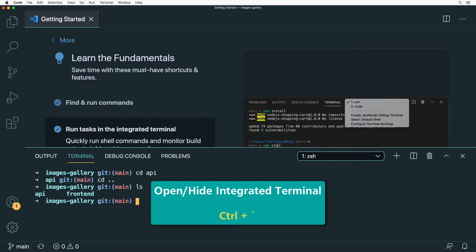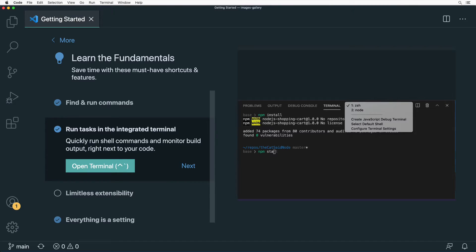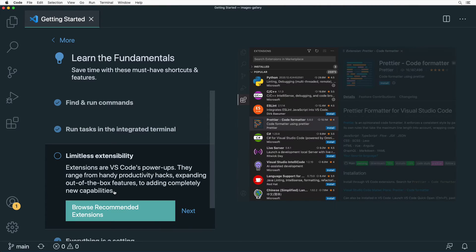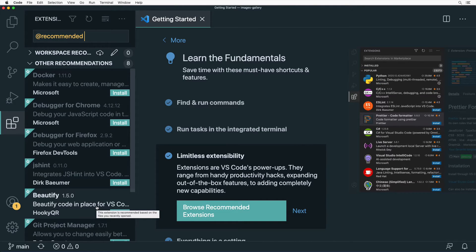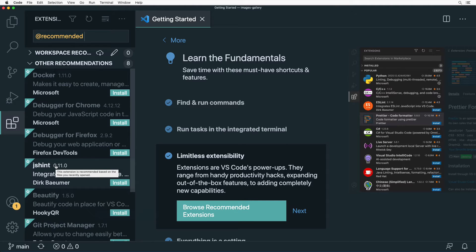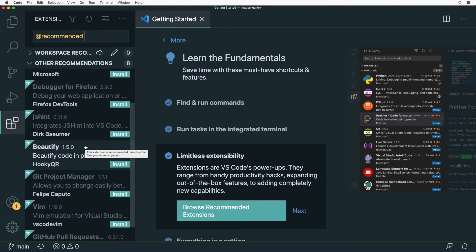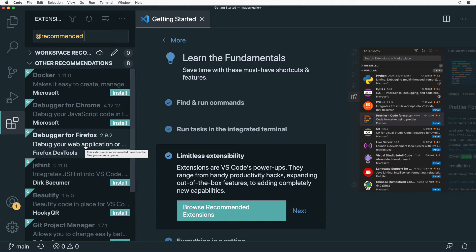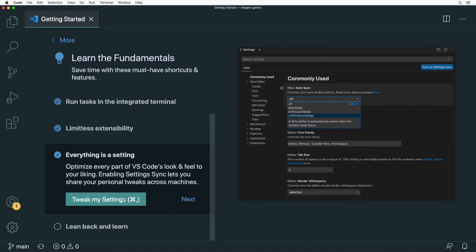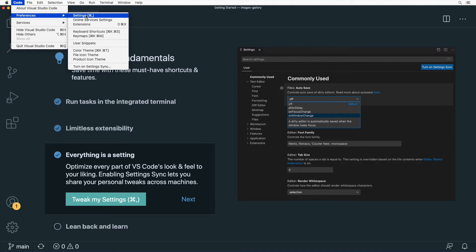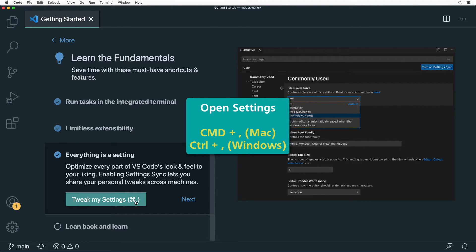You can always hide the terminal window by pressing Control+Backtick again. In the next section you can read about extensions in VS Code and browse recommended extensions. Using extensions you can customize VS Code and add many different features — such as JSHint, Beautify, Git, Project Manager, and so on. There are thousands of different extensions available.